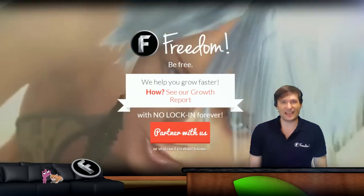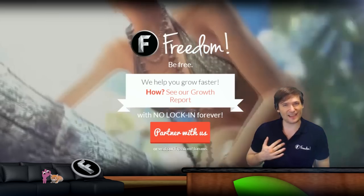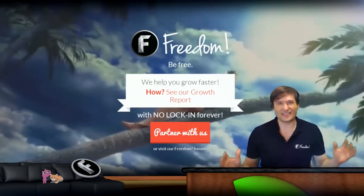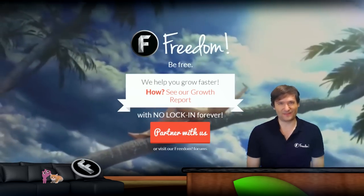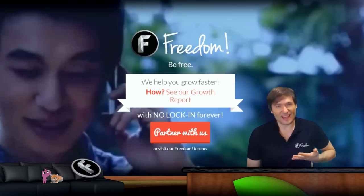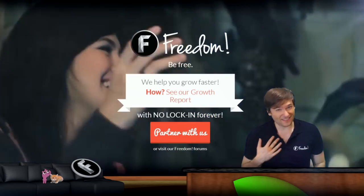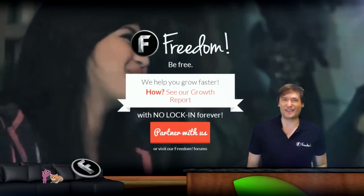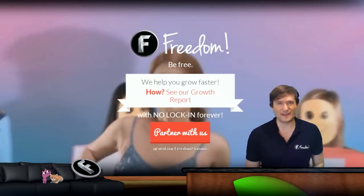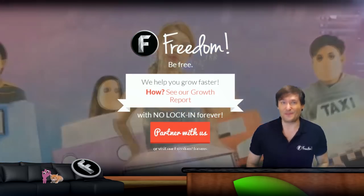This is Freedom and who am I? I am George, CEO and founder of Freedom, and you've been watching.